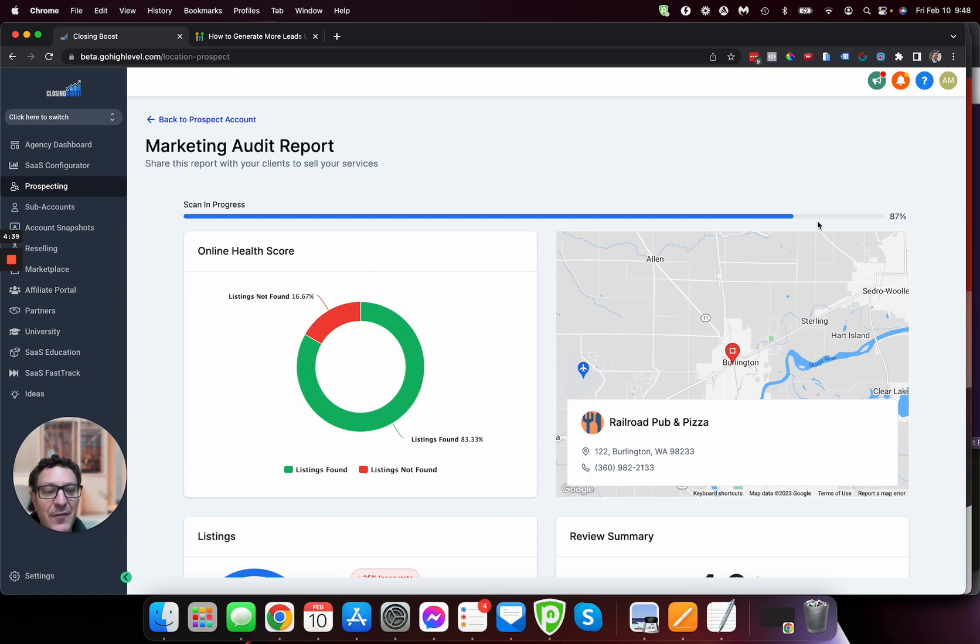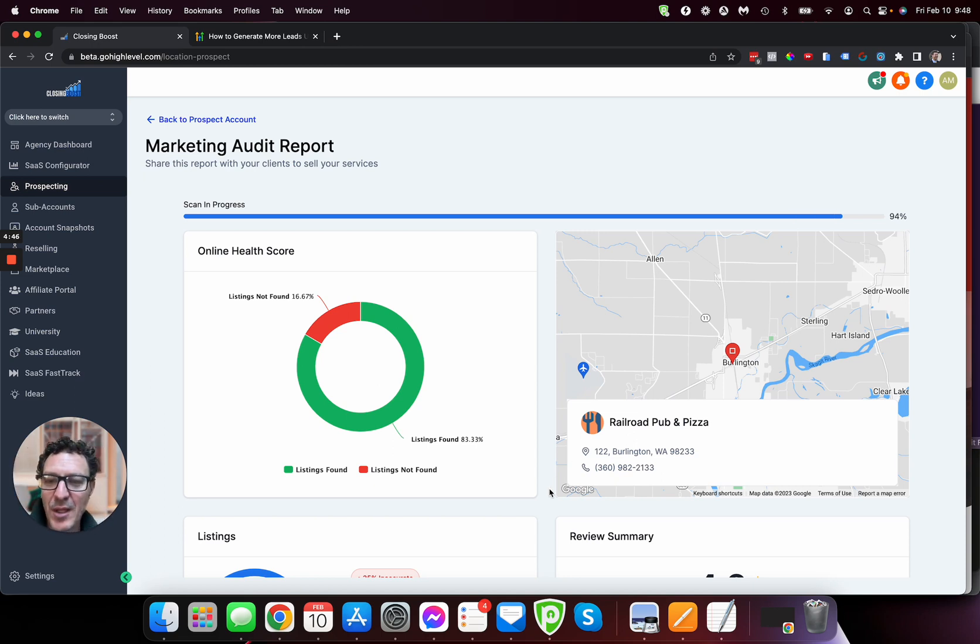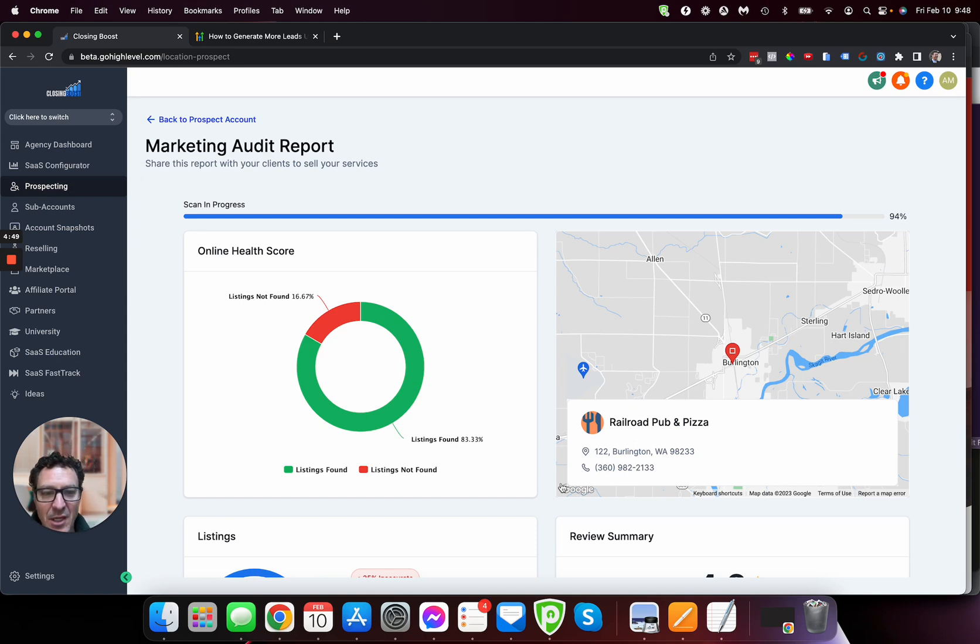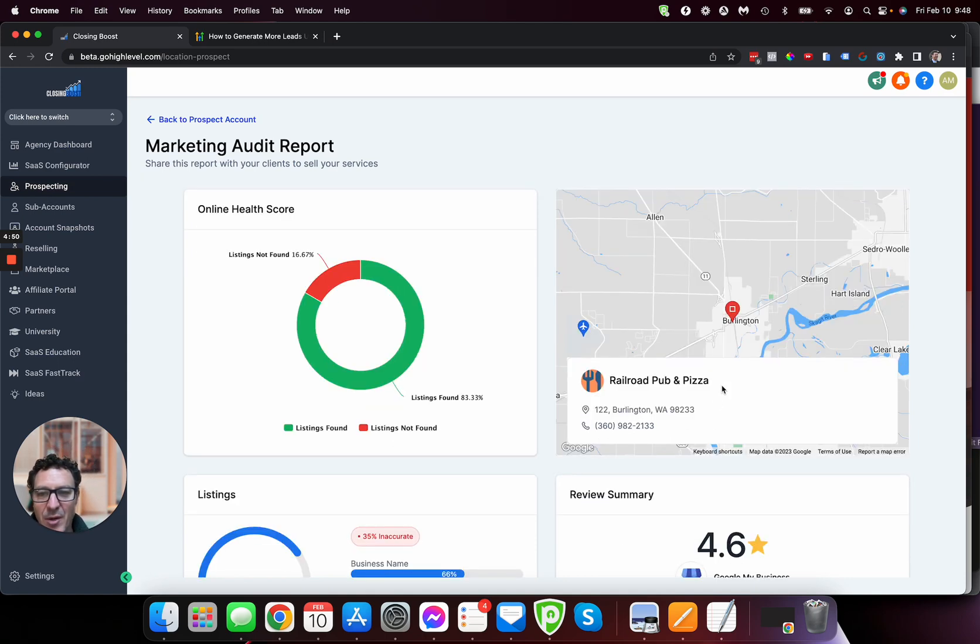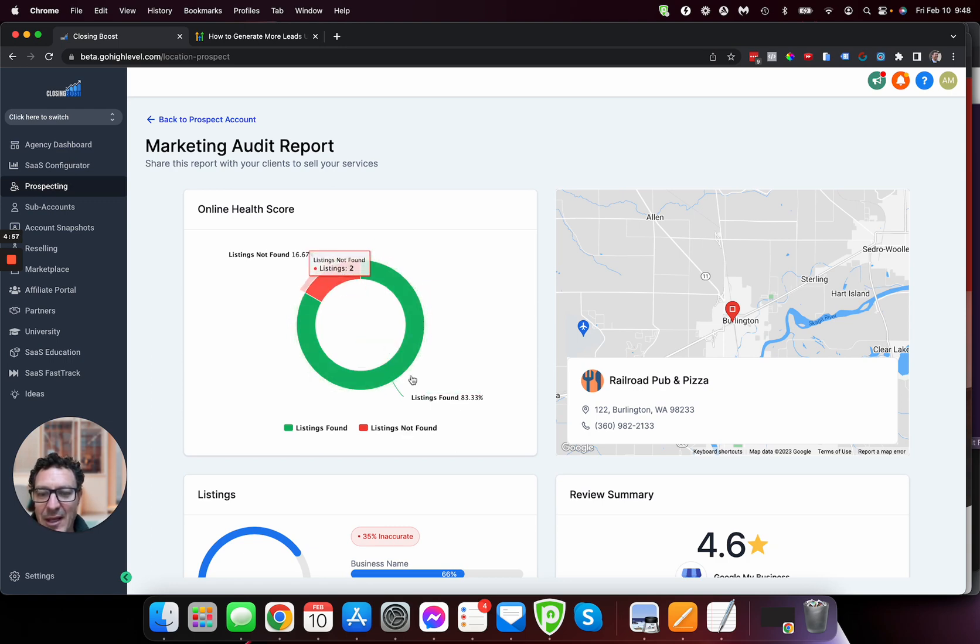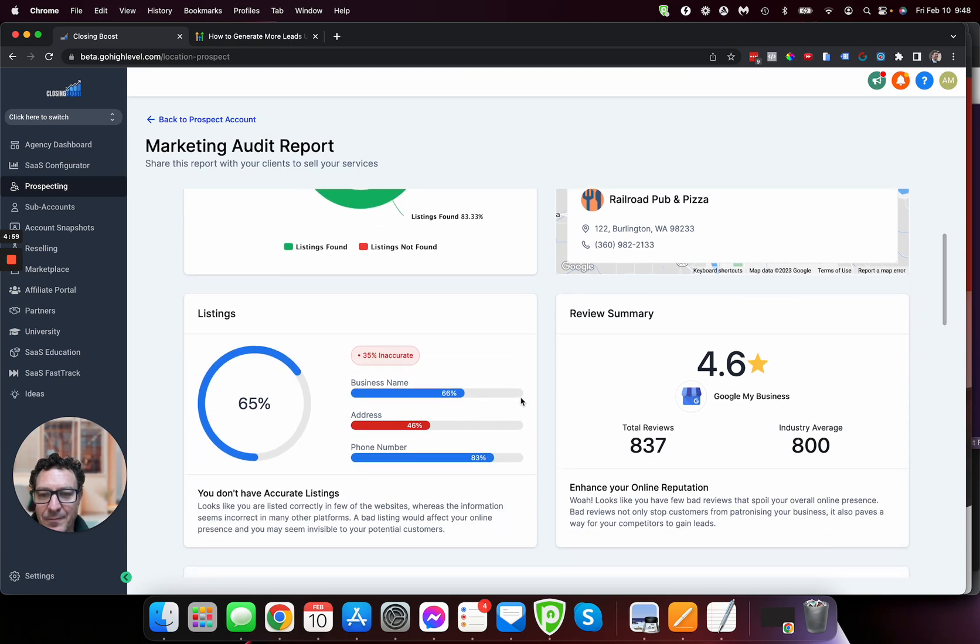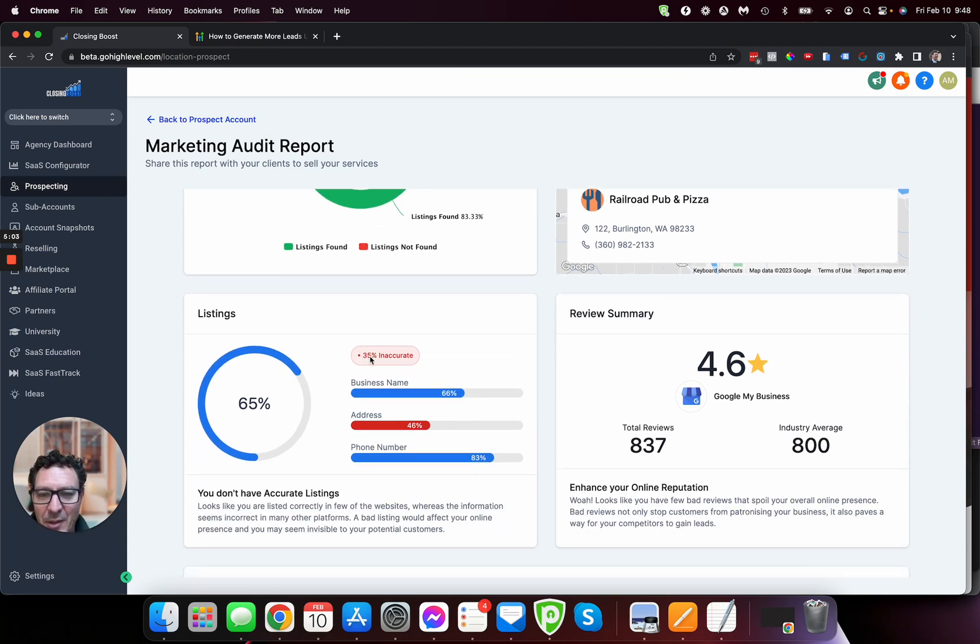In fact, it hasn't finished, but it's given us enough to show us. Look at that. It's telling us it hasn't pulled in all the data we need, but it's got enough for us to start looking at it. So it's not wasting our time. I think that's actually a really, really cool feature. So we can see it on a map here. We can see, so listings found, they found 10 listings, and there are some listings that haven't been found.